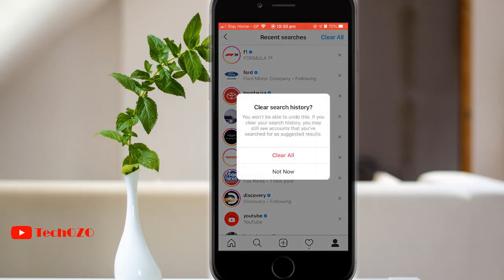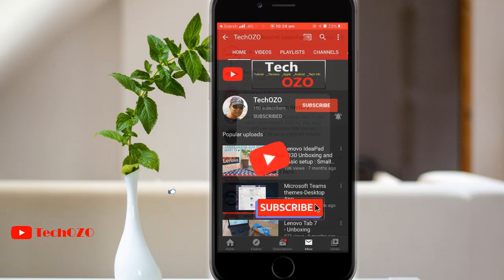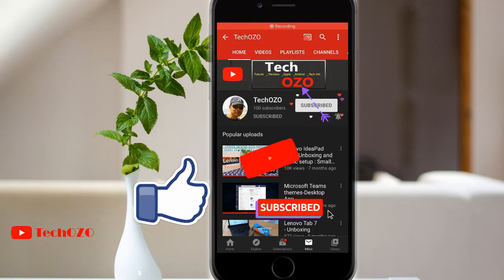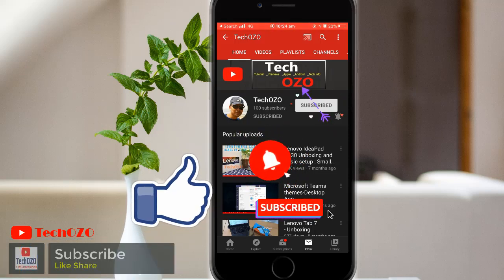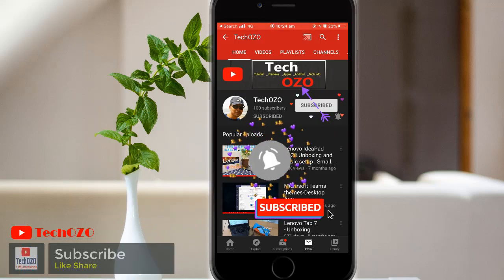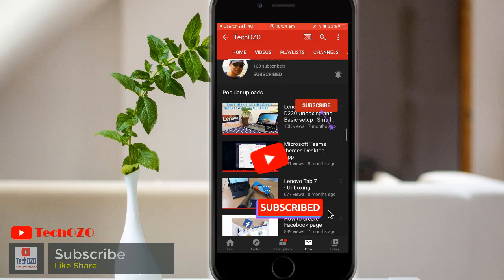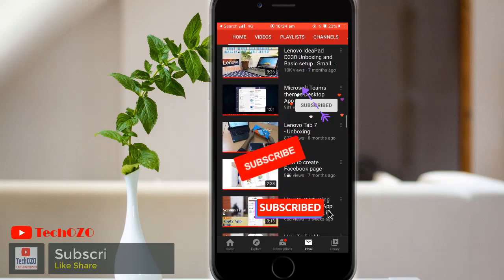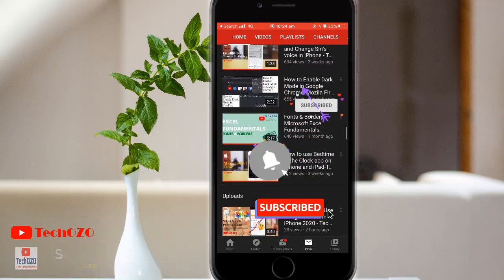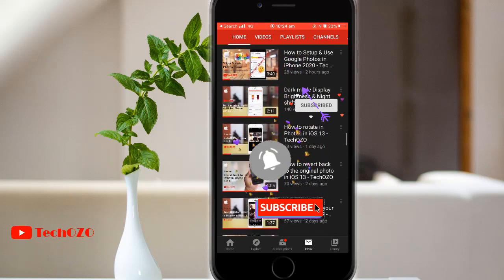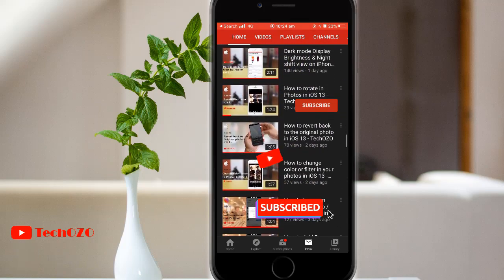Hope you have enjoyed these easy steps to clear the search history from your Instagram and found this video helpful. Give a thumbs up and remember to subscribe to my channel for more tech info, and turn on the bell icon to be notified when I release videos. Keep watching the latest videos. Thank you for tuning in and have a nice day.